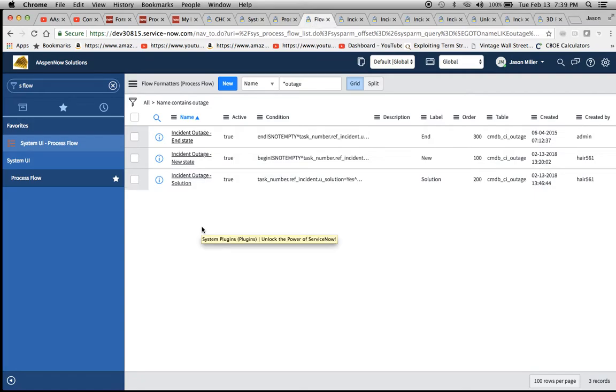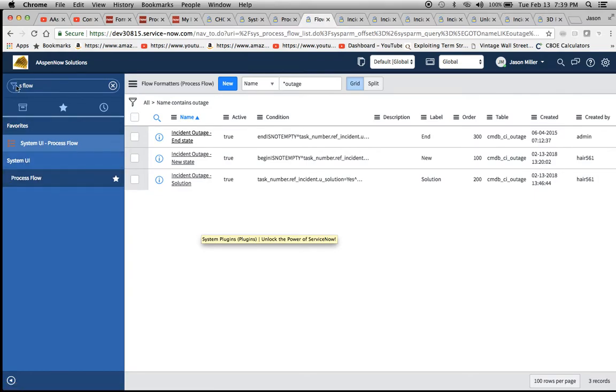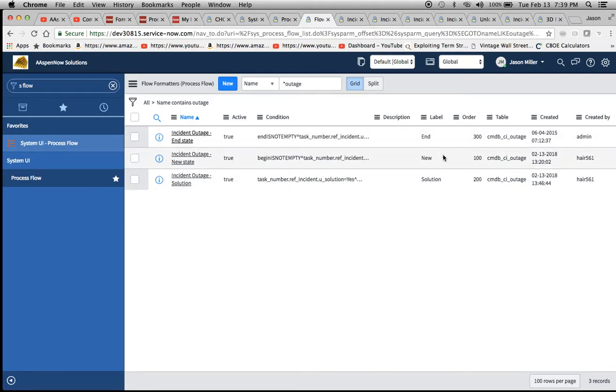We won't go through the motions here just to save on time. Then the next thing you'll want to do is go to the System UI Process Flow module right here. Under System UI Process Flow, I just typed in S space flow right here on the filter.